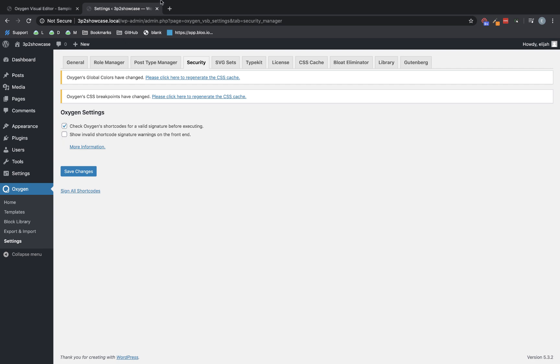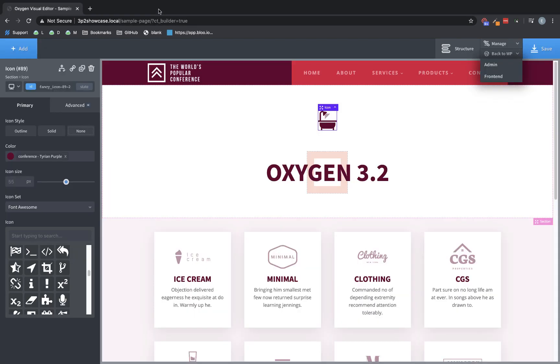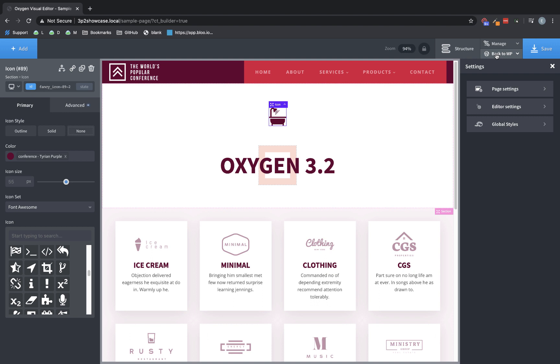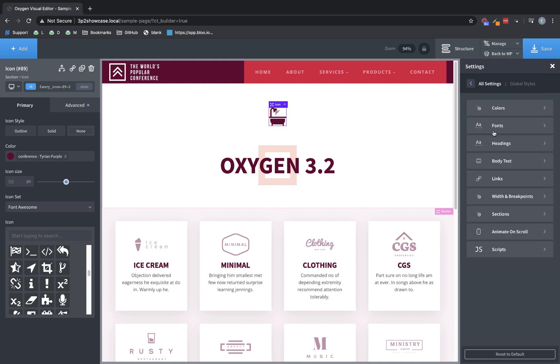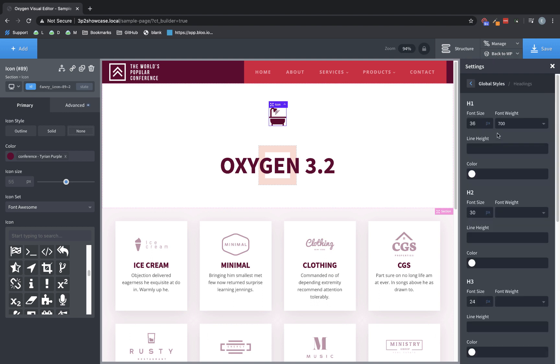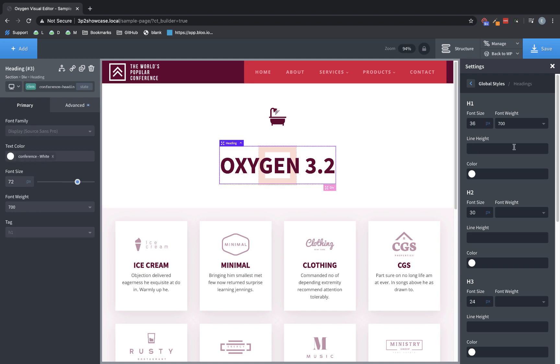Now, let's jump back over to Oxygen and get into some of the more exciting changes. So one of the changes we've made is we've added a new global setting for headings. So if we go to Manage, Settings, Global Styles, and Headings, each heading, H1 through H6, now has a line height setting.